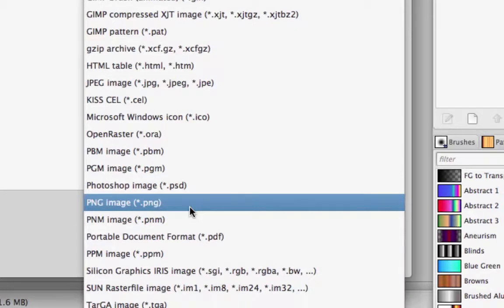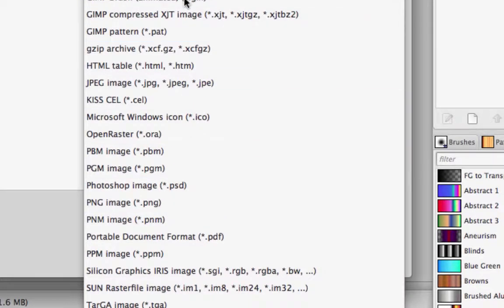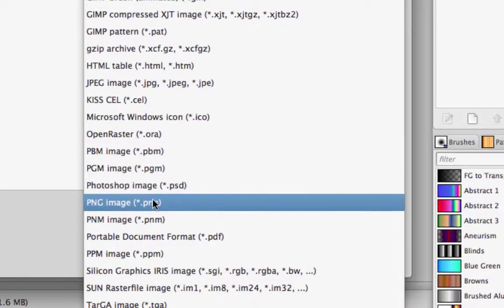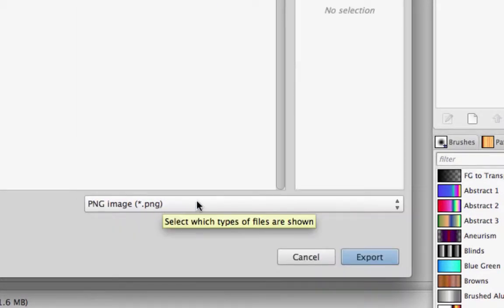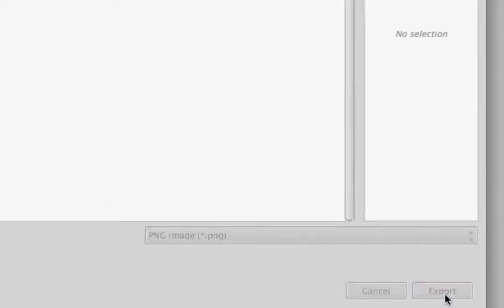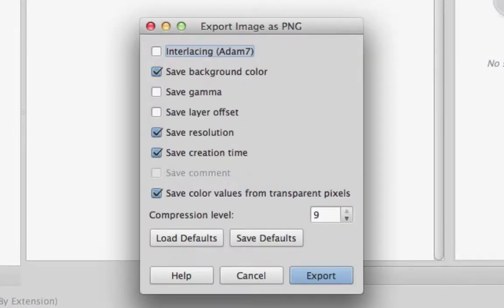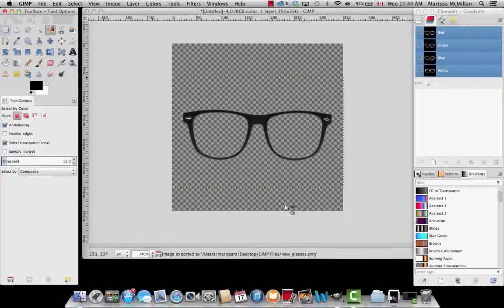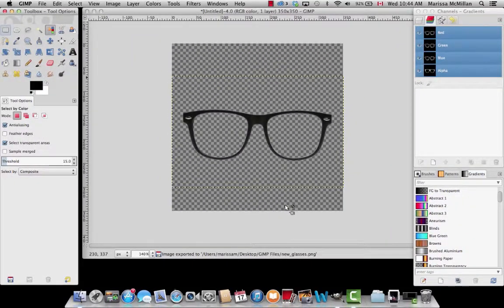After that, go to the dropdown menu and make sure it's a PNG file. There's a list of all different kinds of files and we want to make sure it's PNG. After that, hit Export and this window will pop up. You don't have to do anything here. Just click Export. And now your image has been exported.